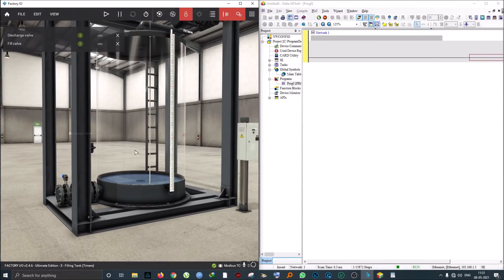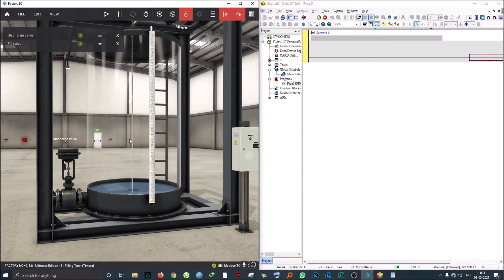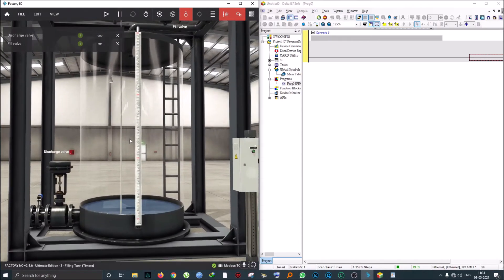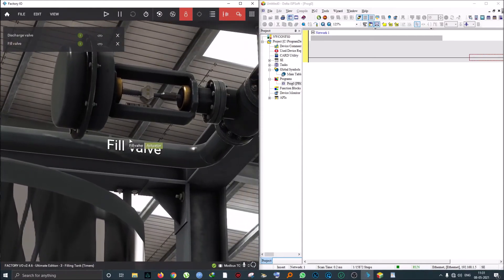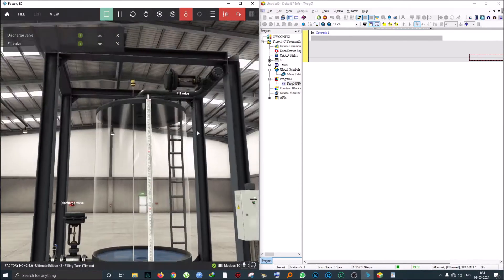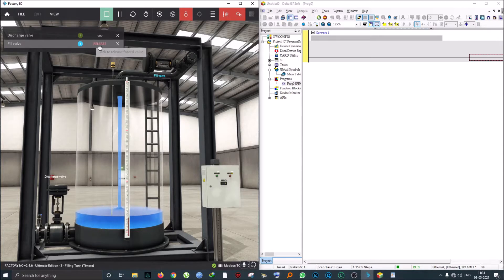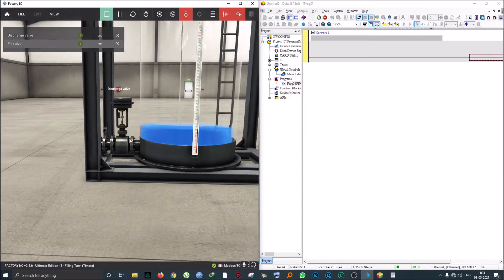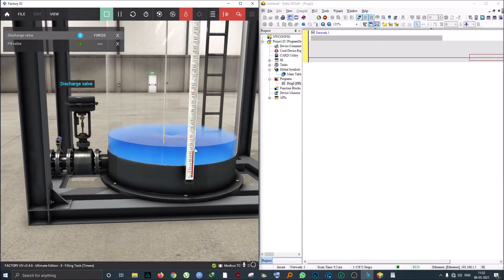Hi guys, this is Alistair de Silva from Prius Academy and we're going to see an example to do with timers. We are in Factory IO again and as we can see there's a big tank in front of us. In this tank we can see there's a fill valve on top and a discharge valve as well. If we turn on the fill valve, water starts filling the tank, and if we turn on the discharge valve, water starts draining.